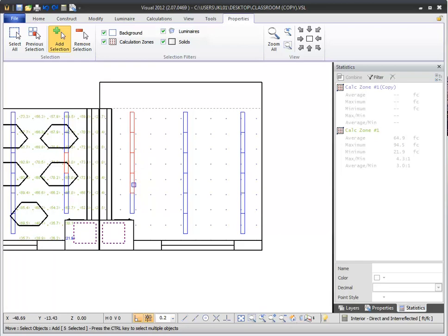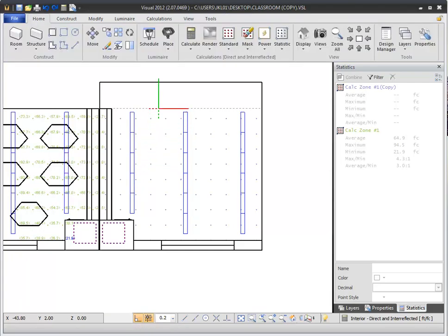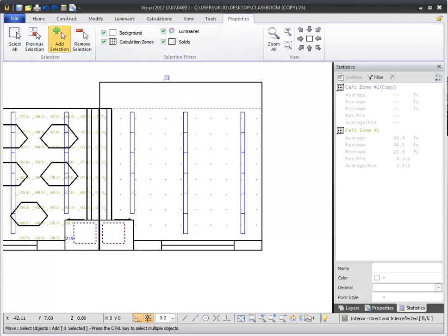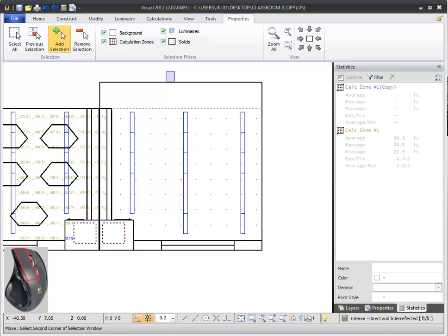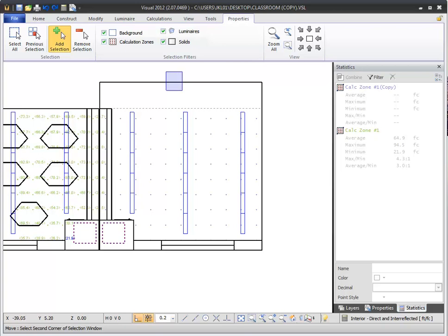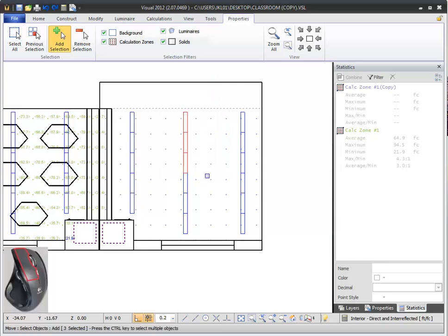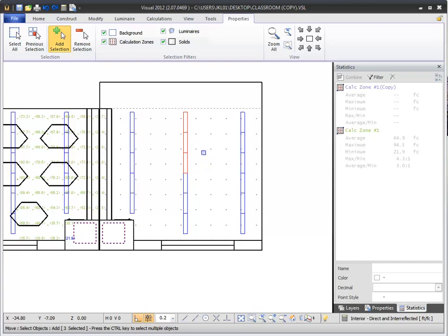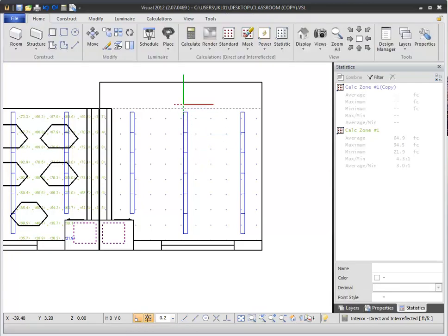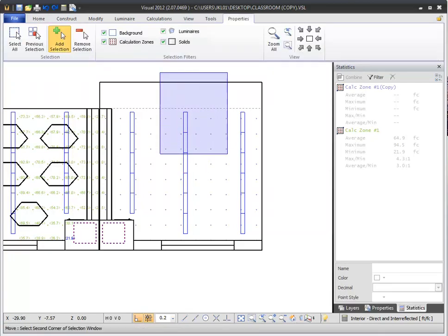Selection windows allow you to quickly select multiple objects. To create a selection window, left-click in an area of the design environment with no objects under it. Visual will detect that there are no objects under your selection point and automatically convert the selection box into the first corner point of a selection window. Moving your cursor allows you to change the size of the rectangular selection window. Left-clicking again will define the extents of the selection window. There are two types of selection windows: a solid selection window or a crossing selection window.